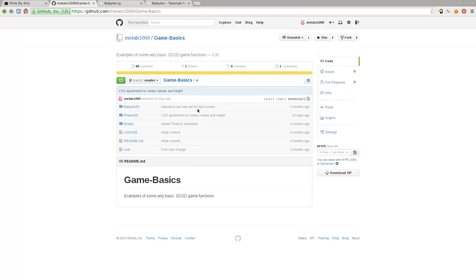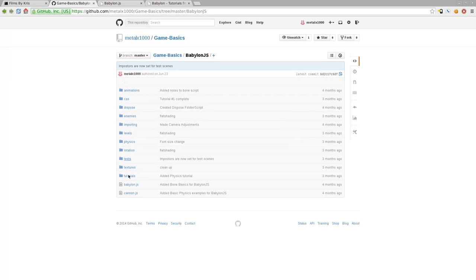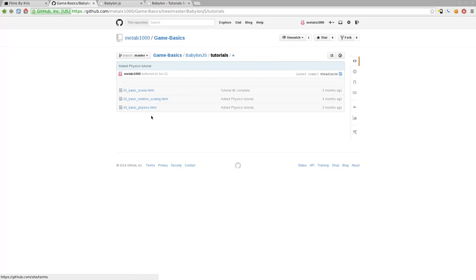Here is where I keep basic examples of different games I've worked on, and I have a few different little projects in here, but we're going to be looking at Babylon.js. Everything I do in these tutorials in this series should be under the Tutorials folder, so you can get the code there. I also recommend typing out the code as you watch the tutorial to help yourself learn.